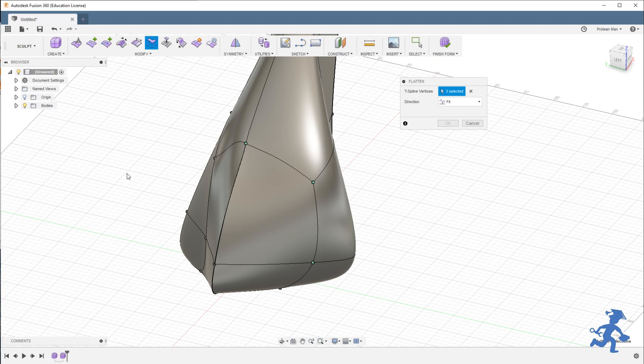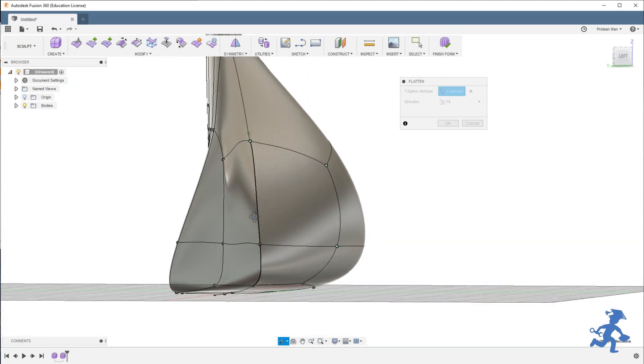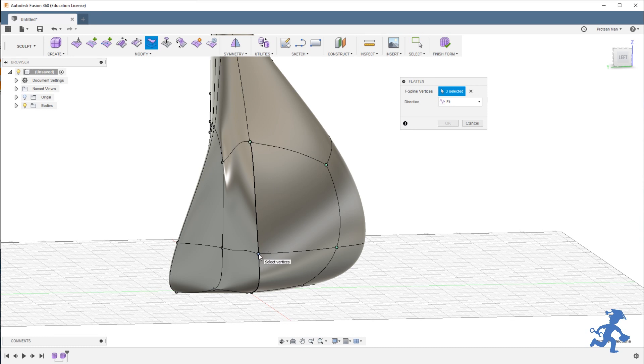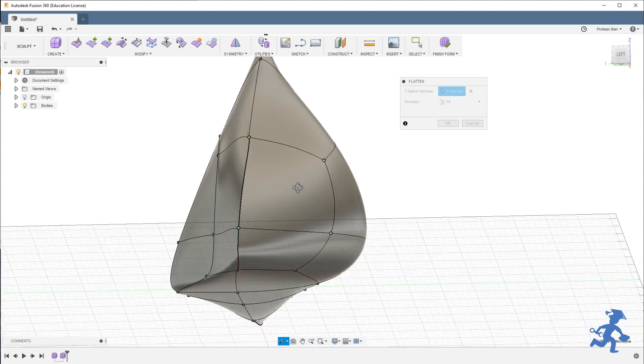Select three, nothing happens. Now here's where sometimes it does, depending. I've seen it happen on three. But once I select this fourth one, it now changed.